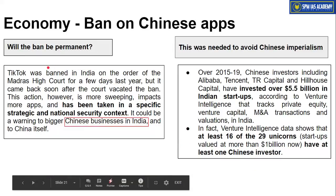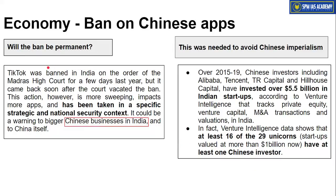Regarding whether this ban will be permanent: TikTok had faced a ban earlier by the Madras High Court, but this current ban comes with stricter norms.